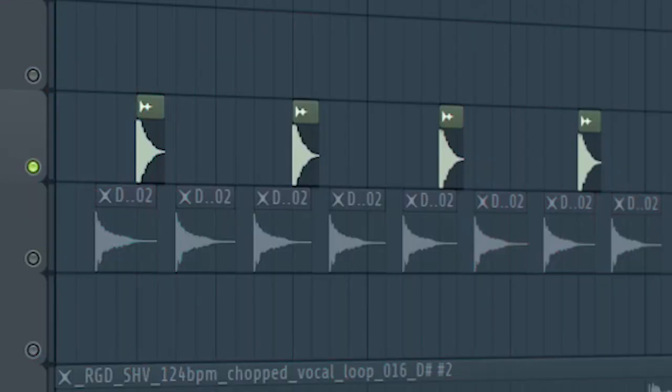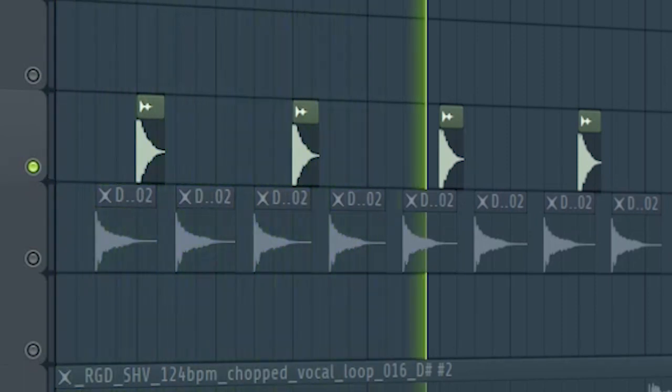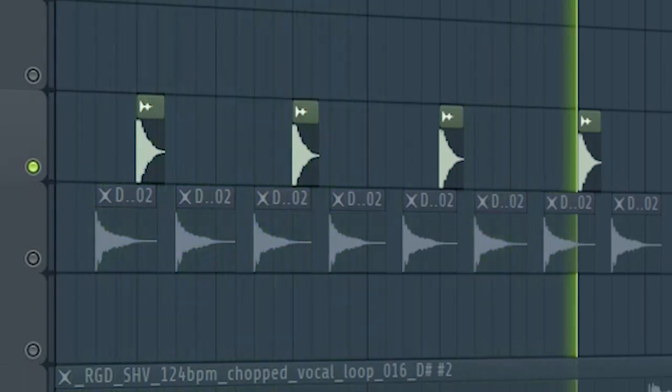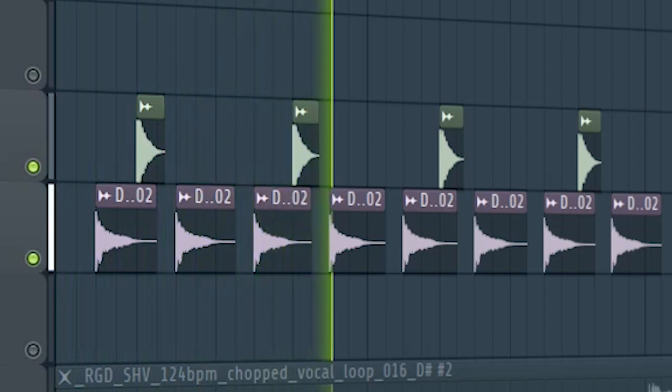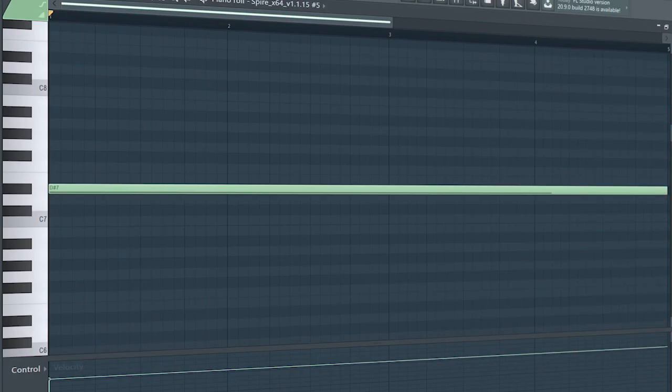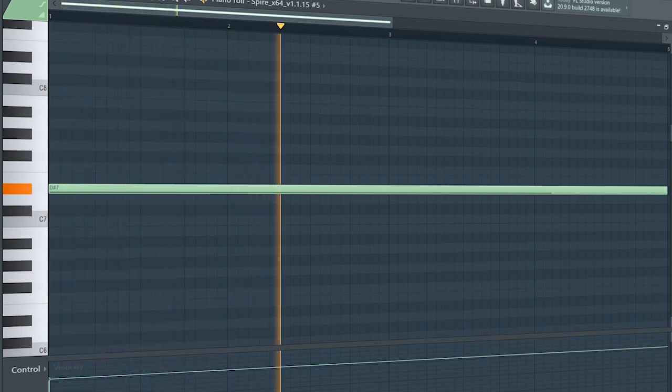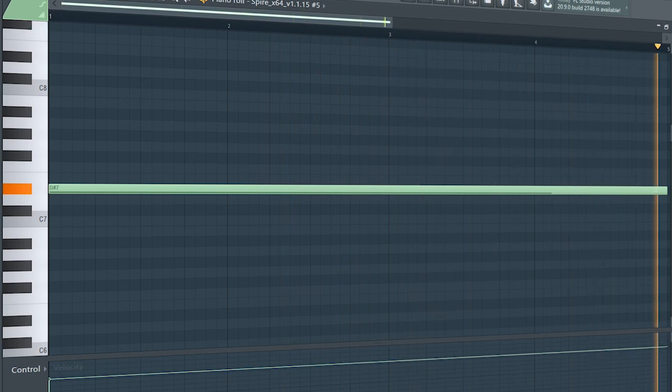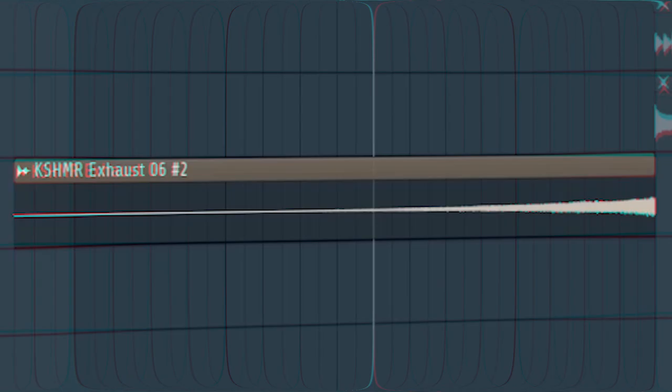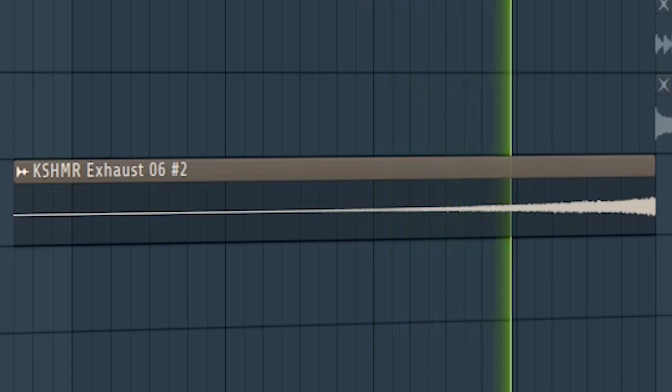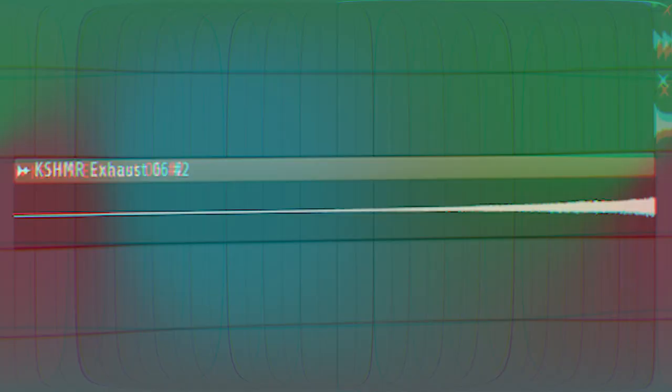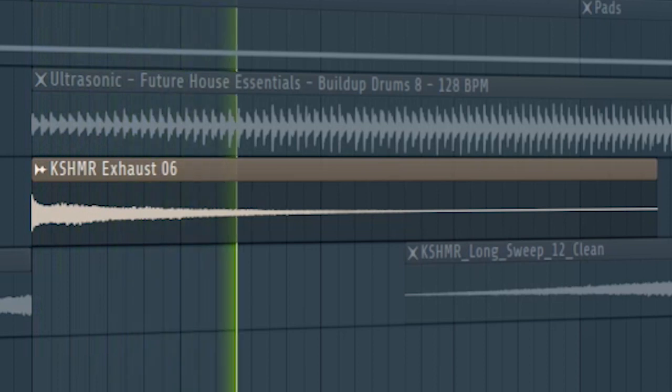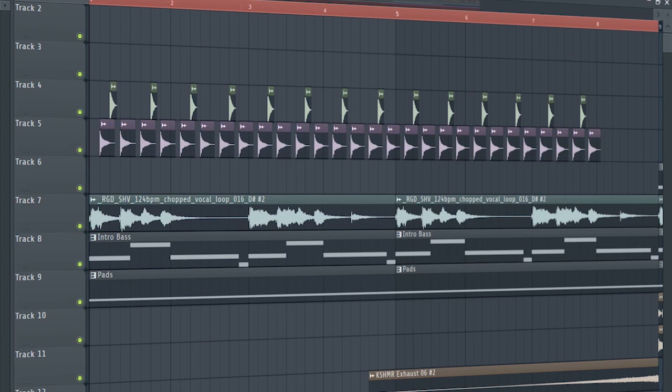Add some claps and some hi-hats to create groove. Add some pads to create tension. Don't forget to add some risers and downlifters to create a transition into the build-up. And this is how our intro sounds like.